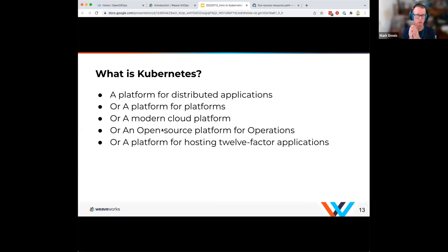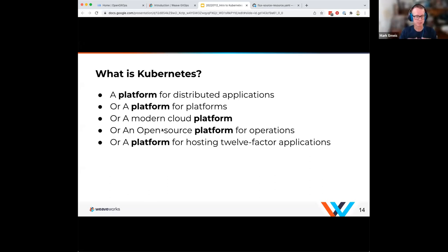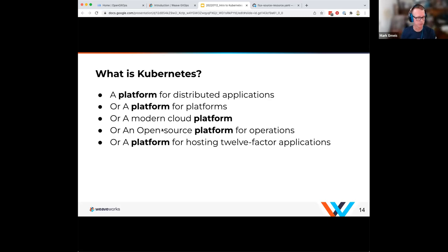When I describe Kubernetes with all of these aspects, the common thread is that it's a platform. If you think about building a distributed application and running it in a Linux environment, there are all sorts of things you have to put together — OS, networking between machines, storage decisions. Kubernetes is providing that platform for your distributed applications.